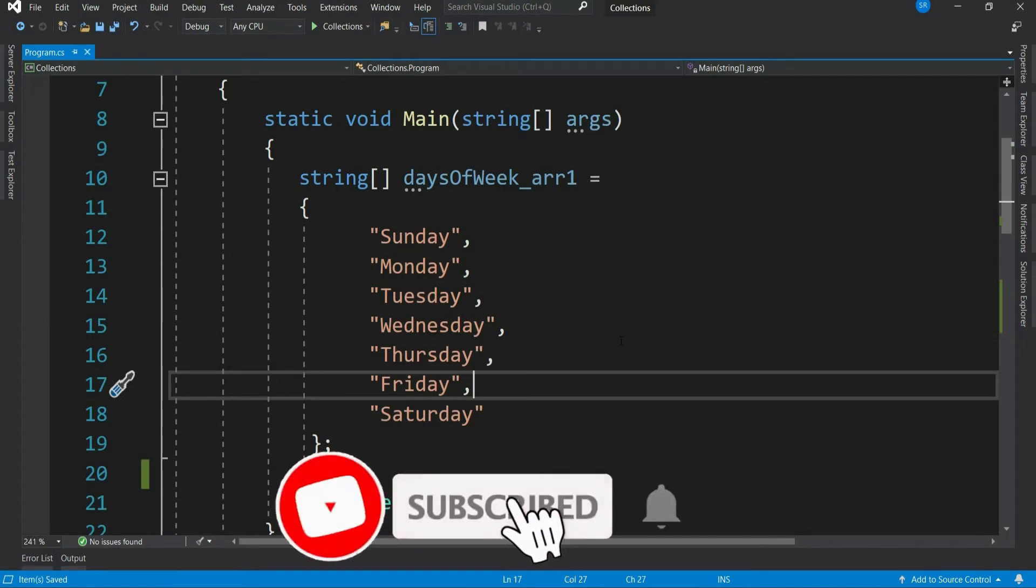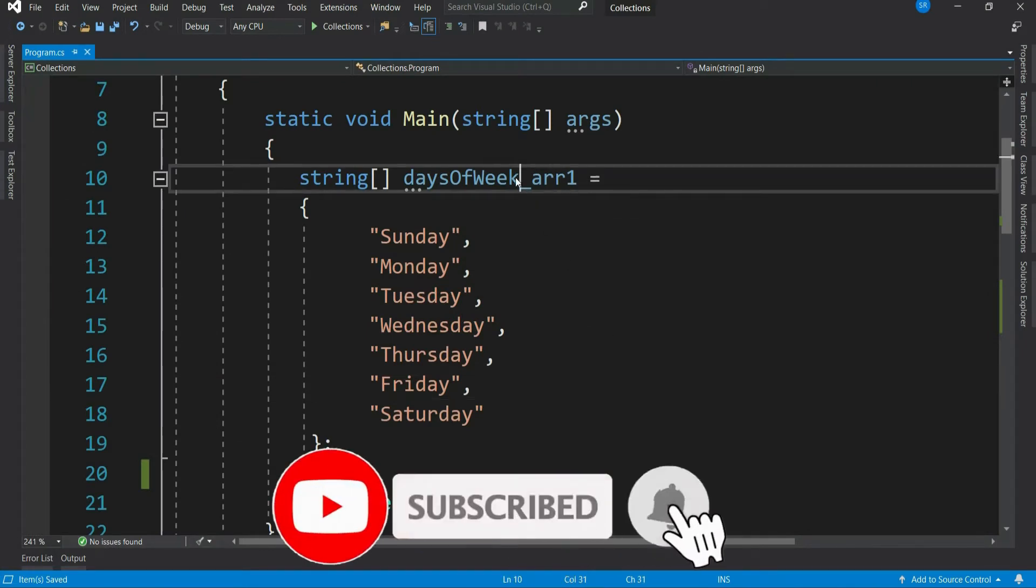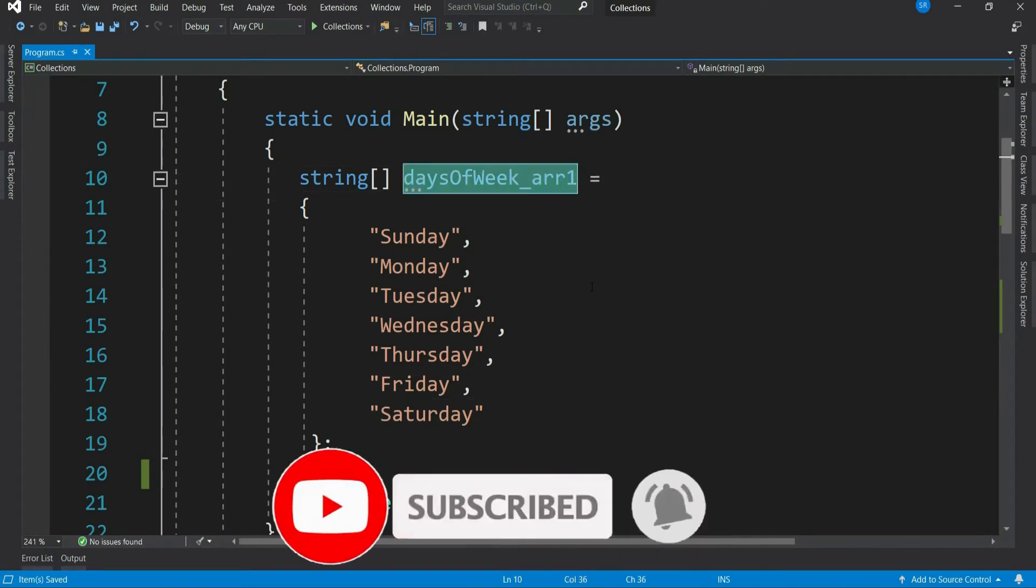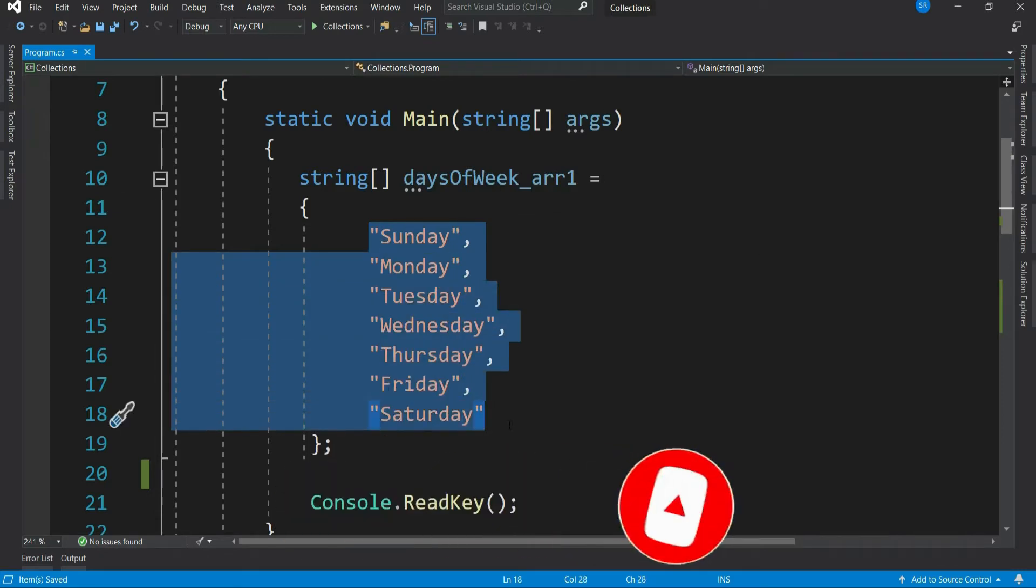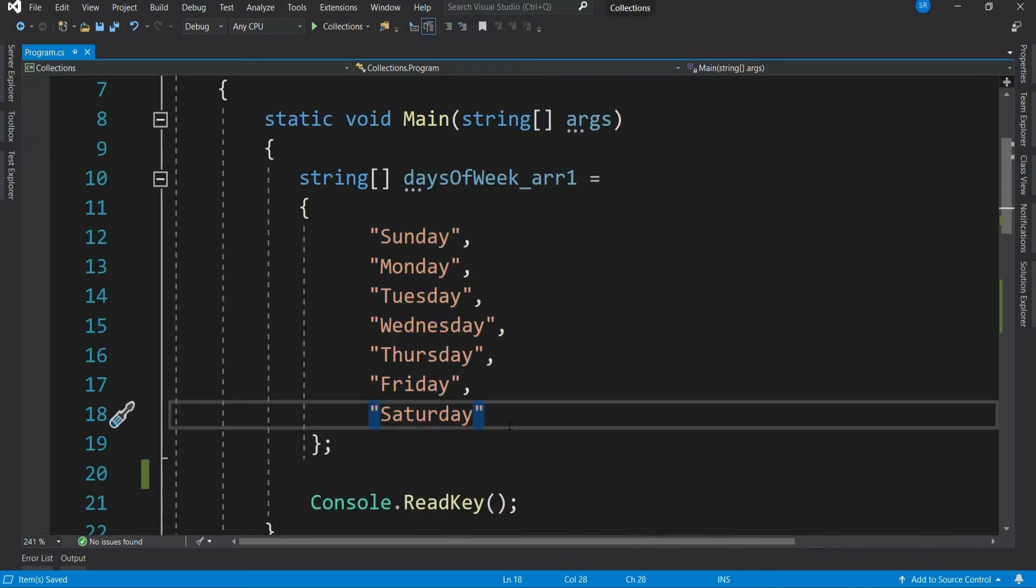I have here an array, days of week array 1, containing all the 7 days of the week. Now let me declare another array, days of week array 2, with exactly same content.